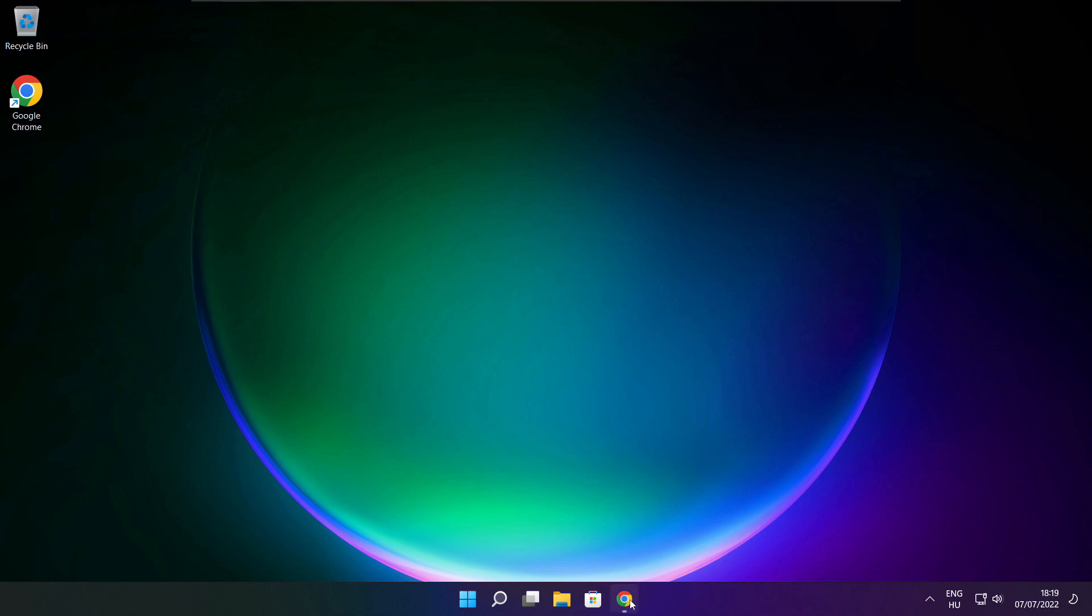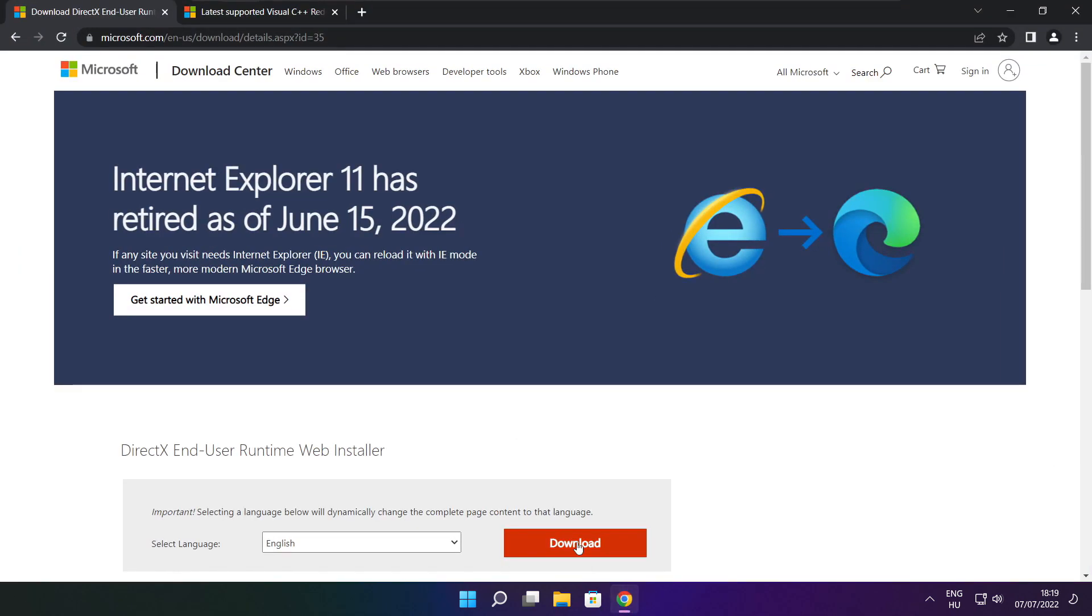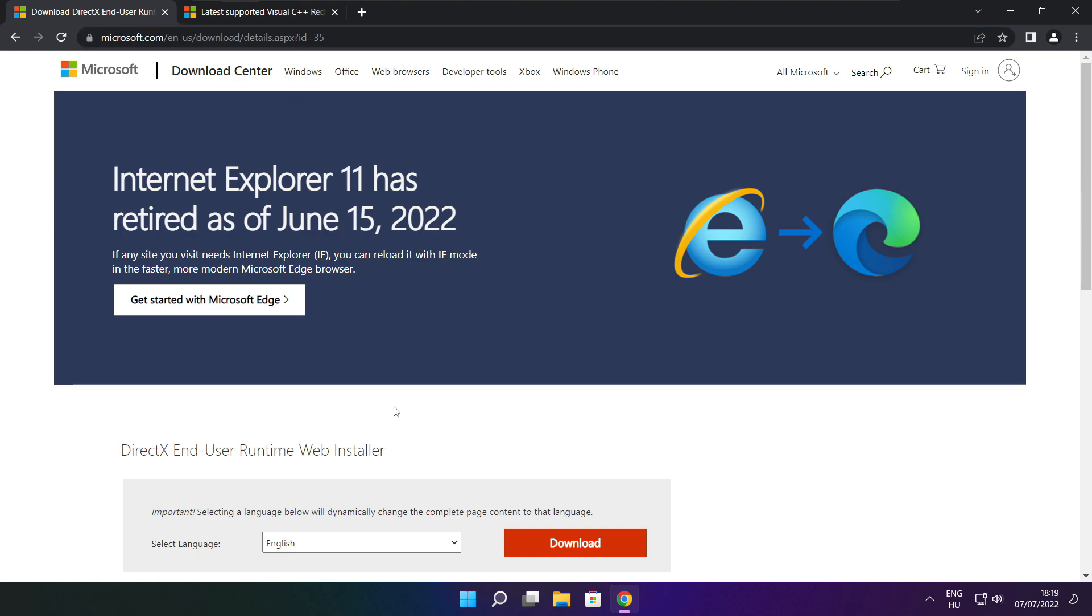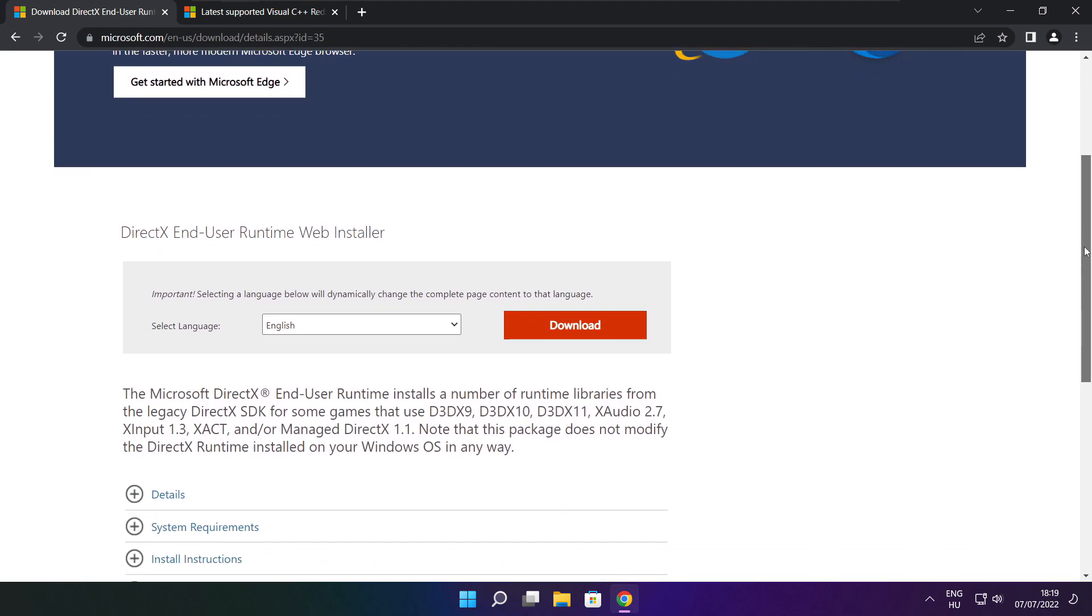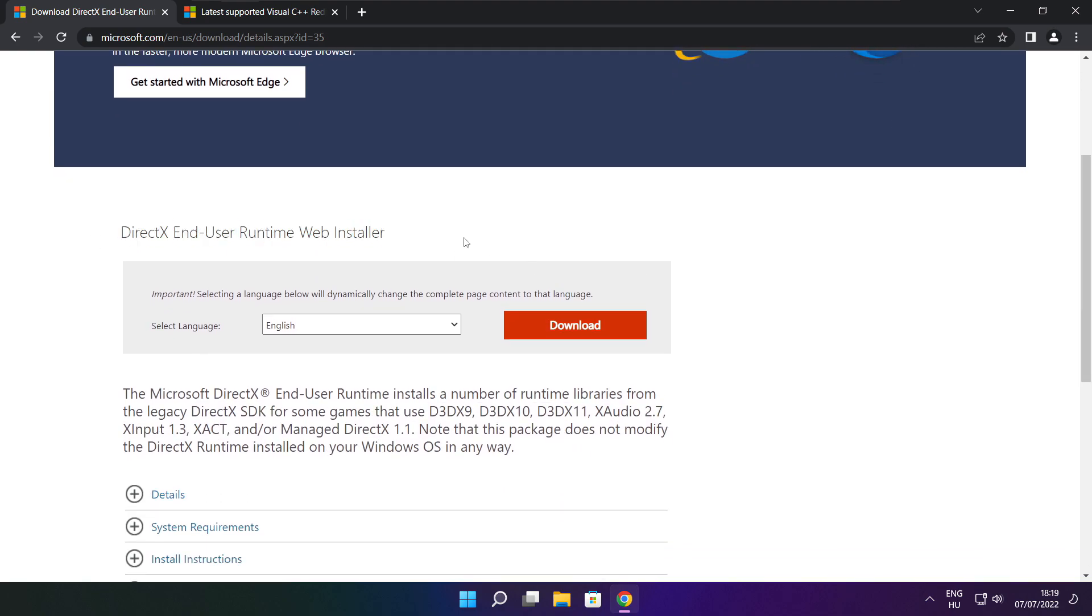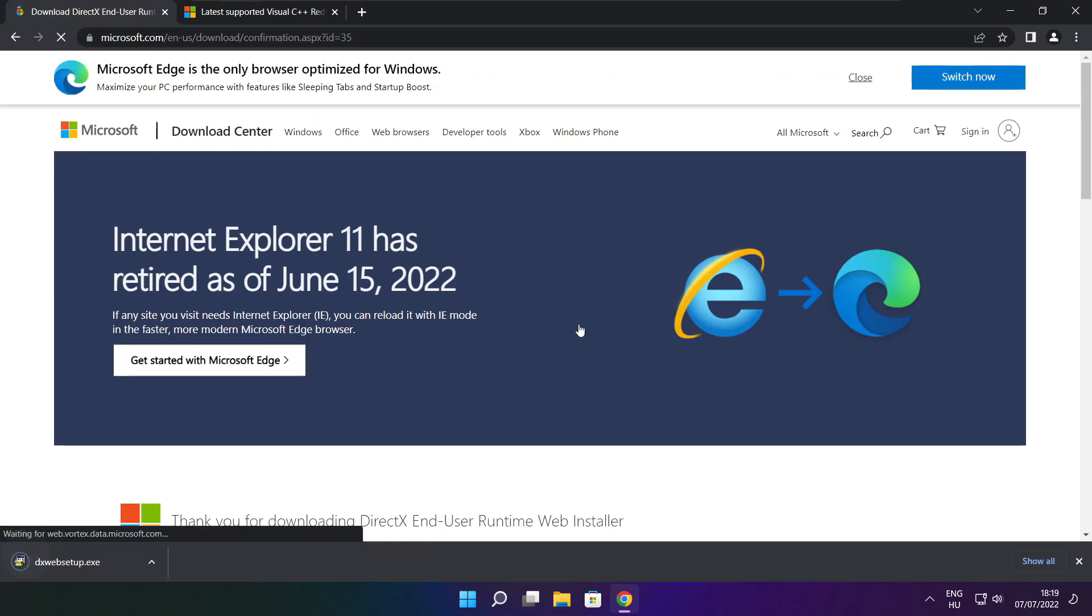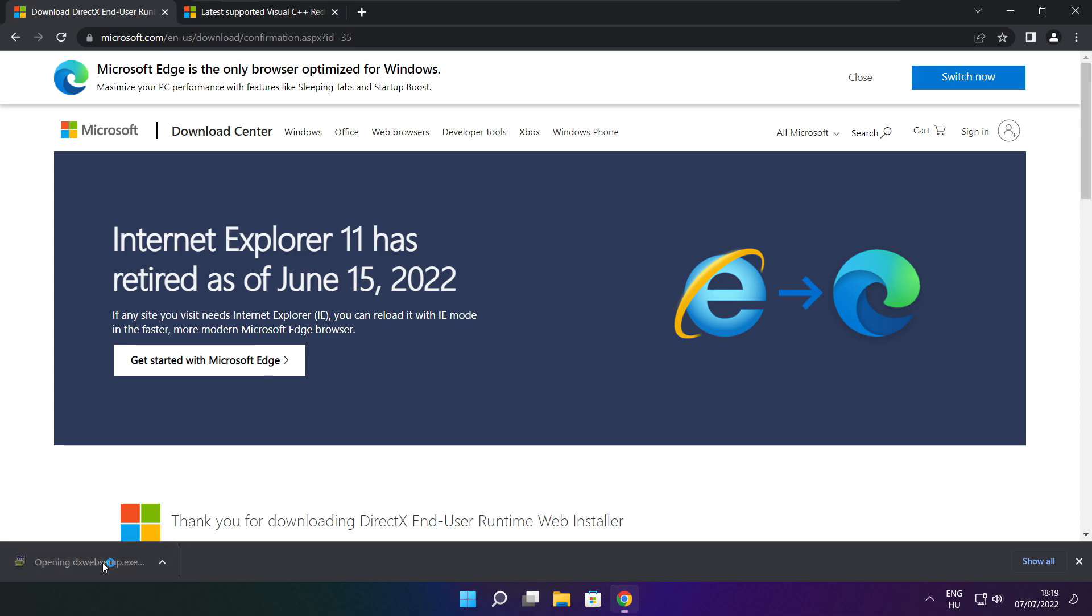Open internet browser. Go to the website, link in the description. Go to the website, click download. Click download. Install the downloaded file.